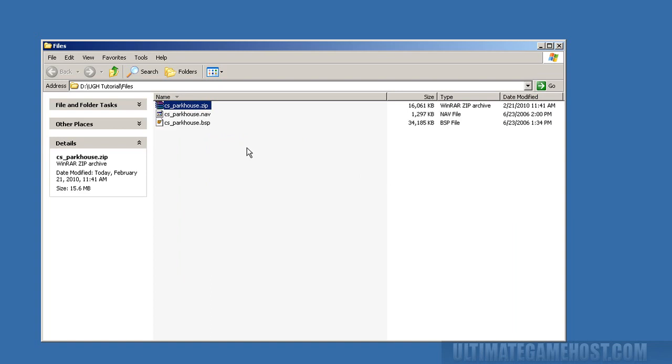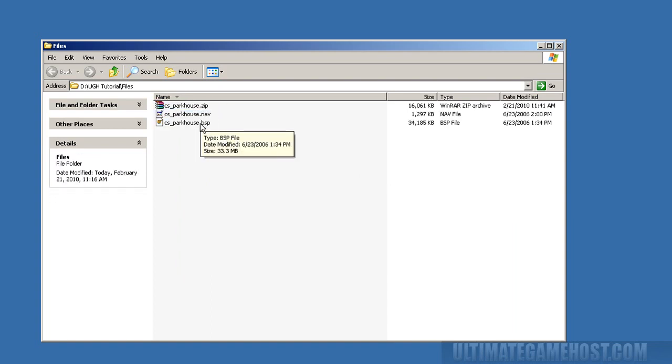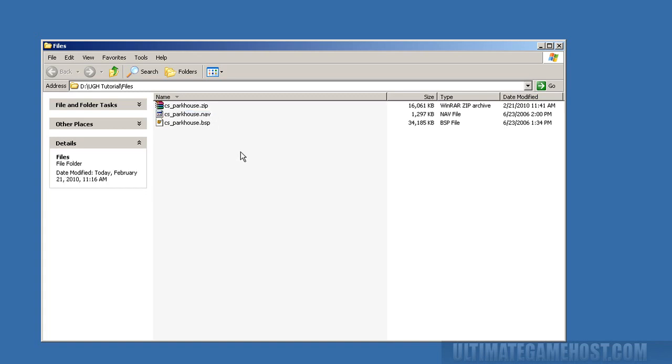The files we care about are right up front from the zip: the BSP and the NAV file. The BSP is the map itself, and the .nav file is what the bots use to run around so they know where to go. Otherwise they just stand there and run into walls.